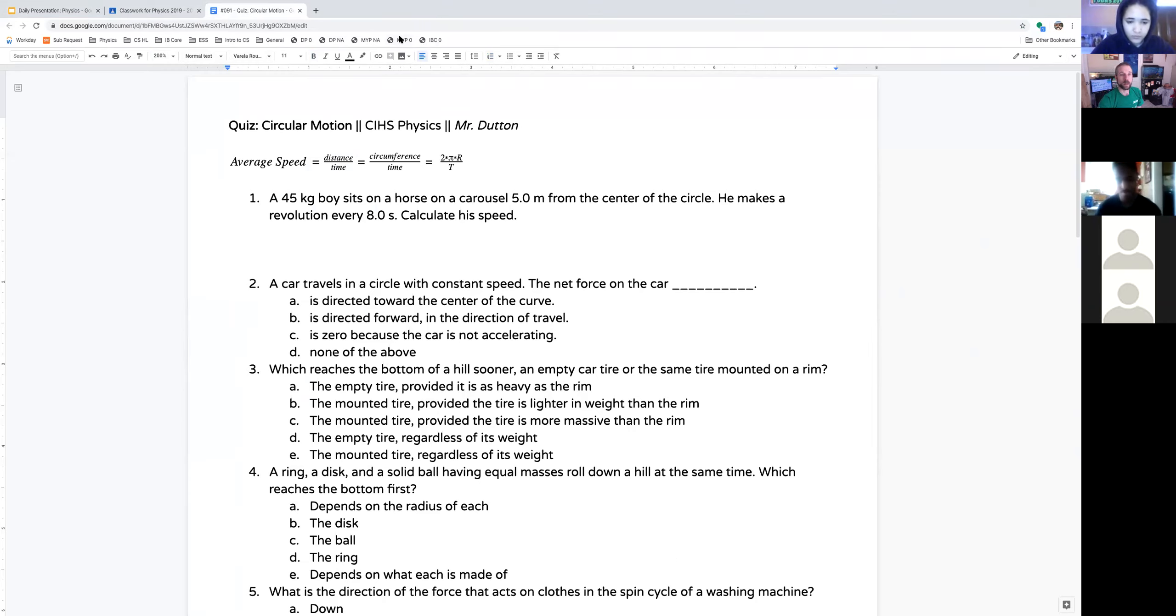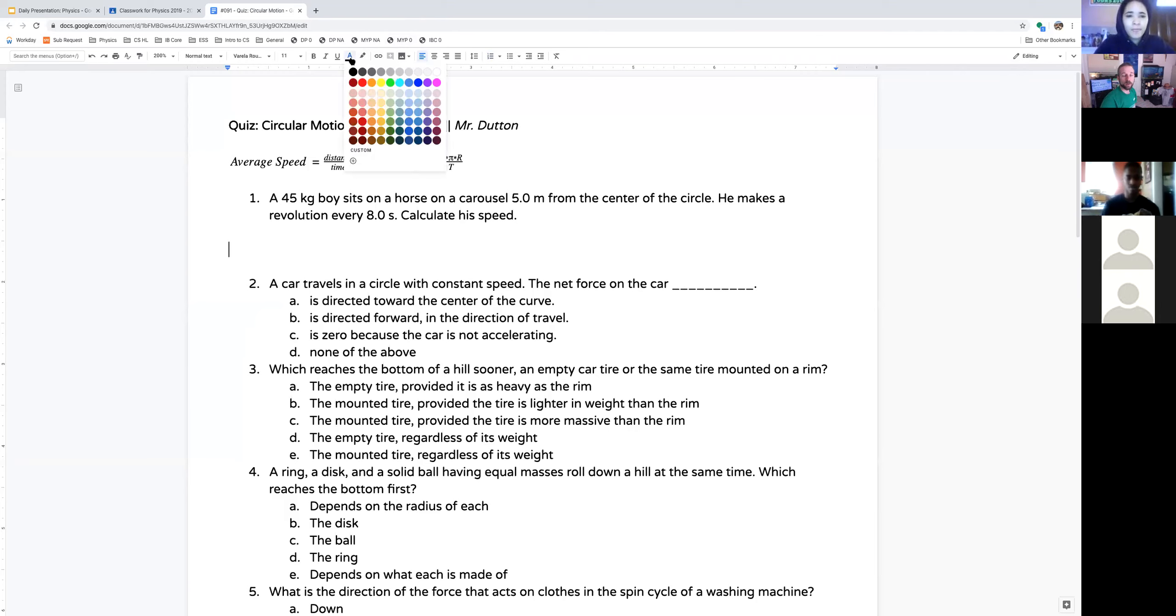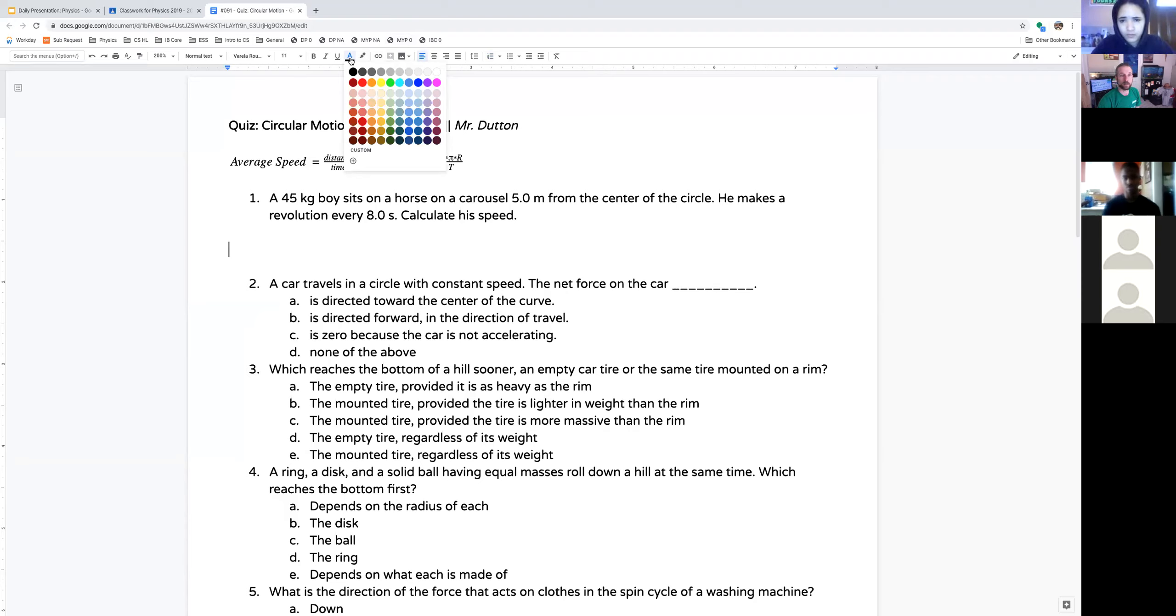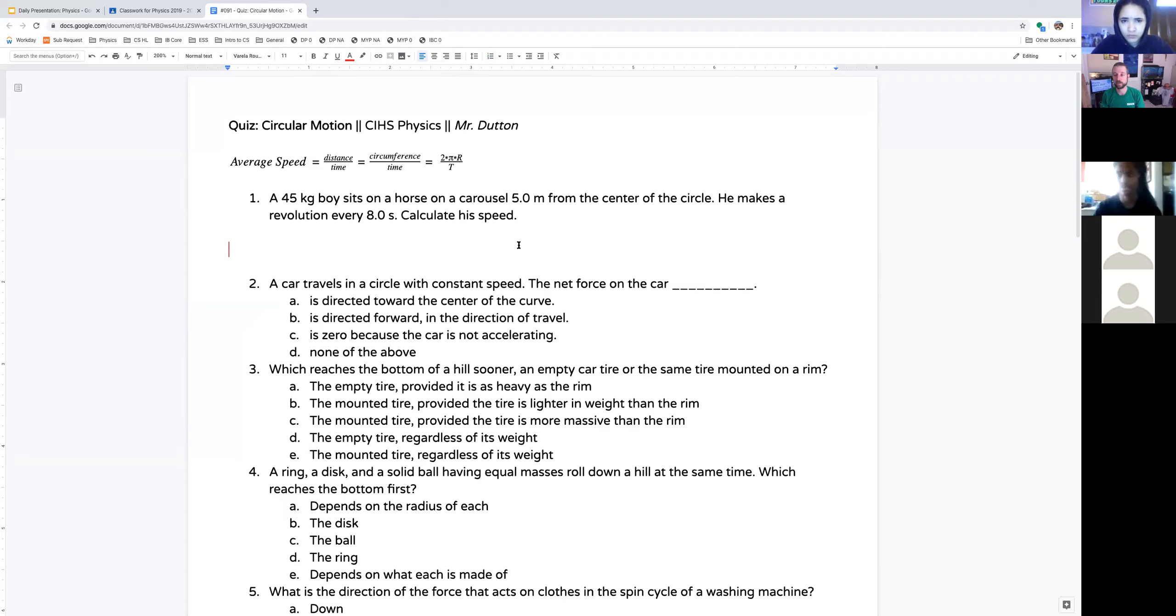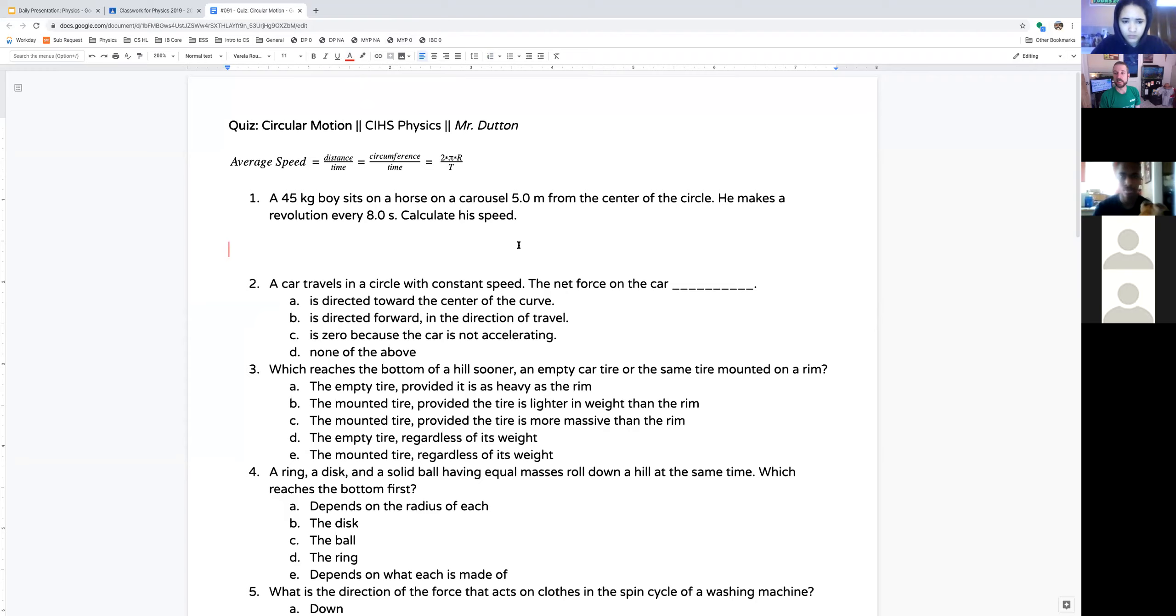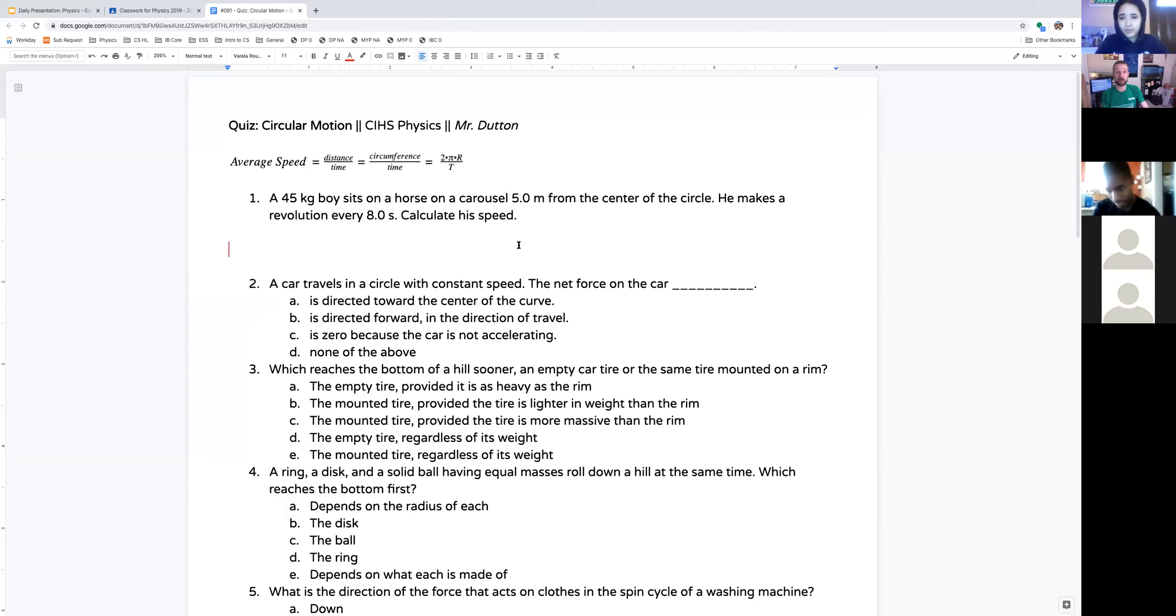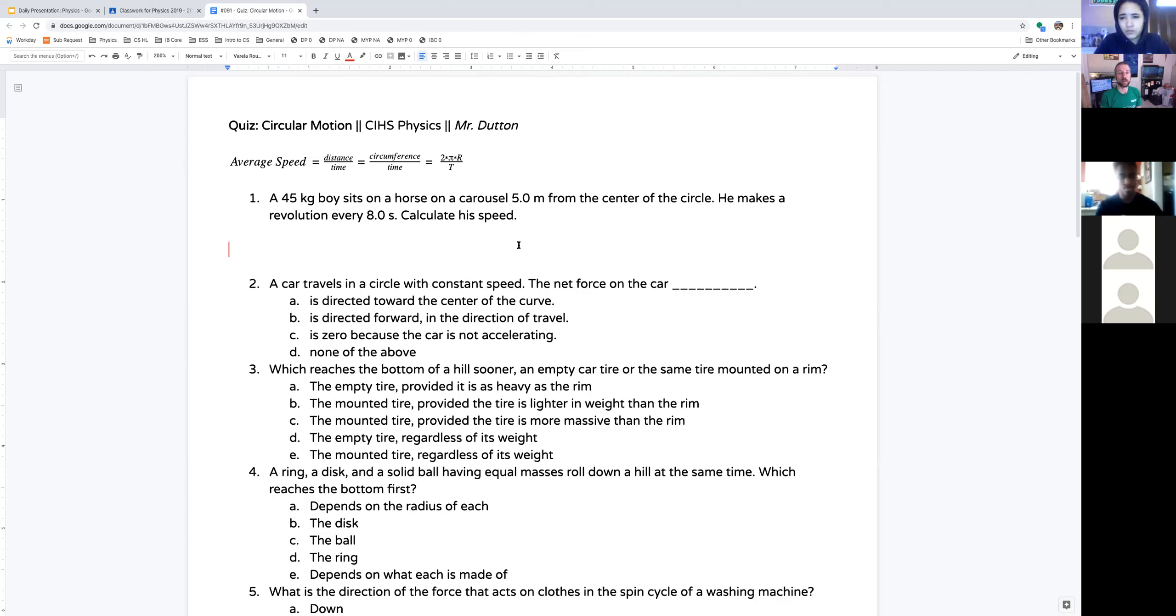A 45-kilogram boy sits on a horse on a carousel five meters from the center of a circle. He makes a revolution every eight seconds. Calculate his speed. Do you have to use all the information that you are given here? What information do you not need? The mass. Right. We're not calculating force. Because we're not calculating force, and we will calculate centripetal force later, you'll see a question like this again. But this time we're not calculating force, so we don't need that.